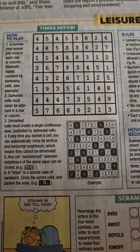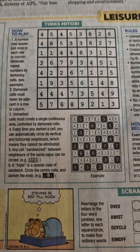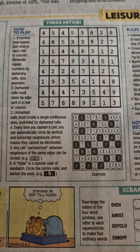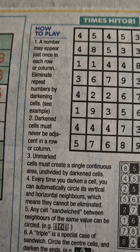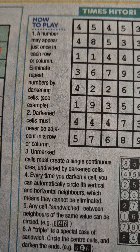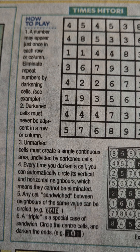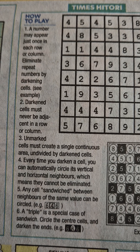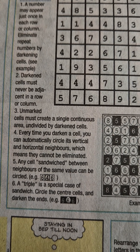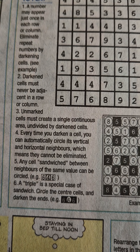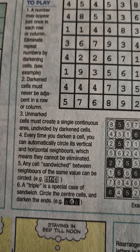Today we'll try to solve the Hitori puzzle that comes almost daily in Times of India. The rules are simple: a number may appear just once in each row or column. Eliminate repeat numbers by darkening the cells. Darkened cells must never be adjacent in a row or column. All unmarked cells must create a single continuous area.